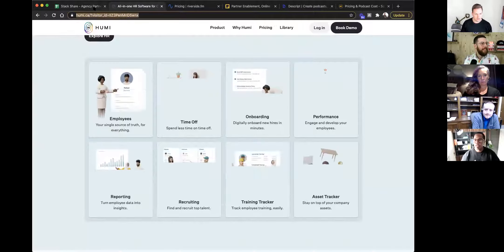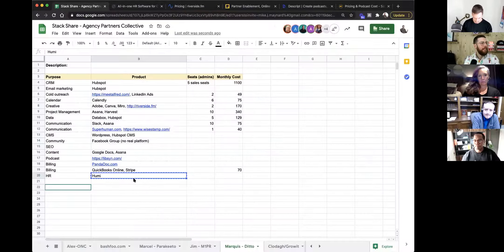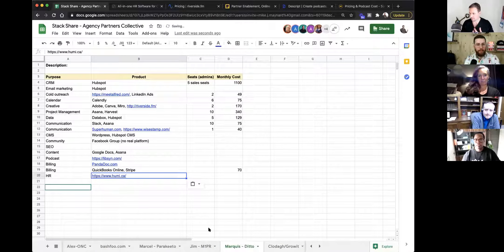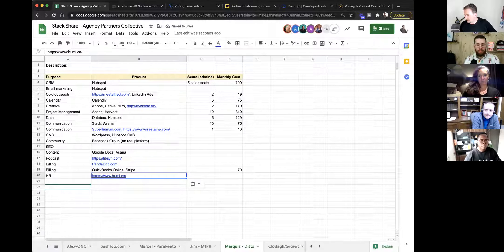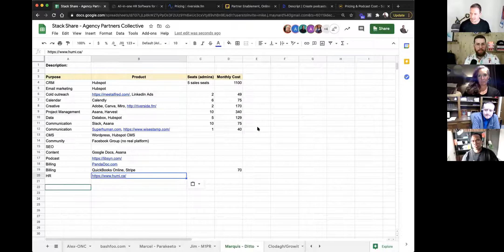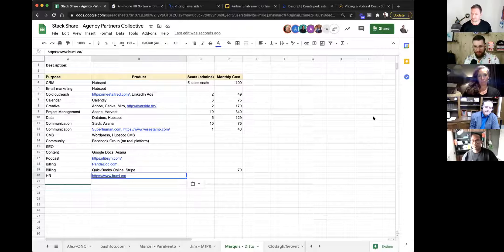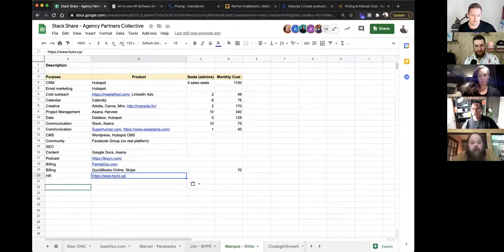Other HR options: Rippling is really good if you're in the States. Gusto also has a lot of great tools for smaller companies.